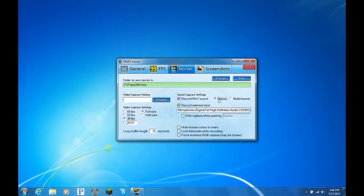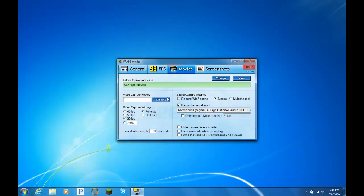You always want to be on stereo. Just because it'll sound really weird coming out of the speakers or the headphones, because your mic's coming out of this side of it, and then the Windows sound is coming out of this side, and it will sound really messed up.